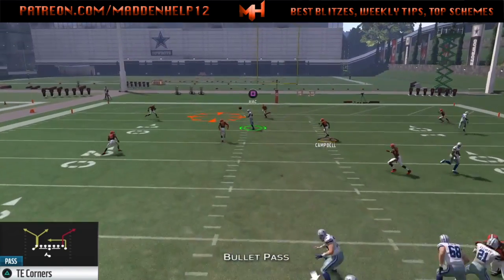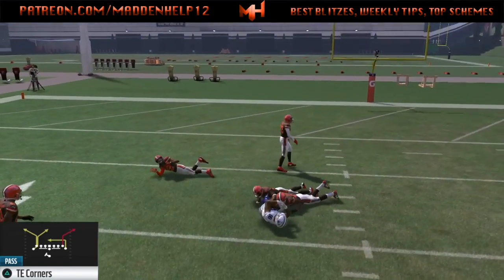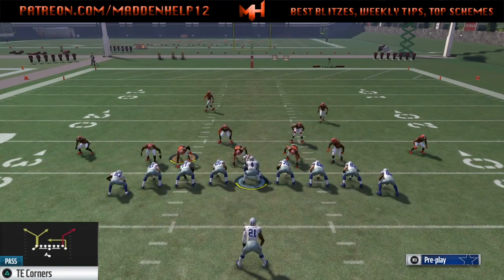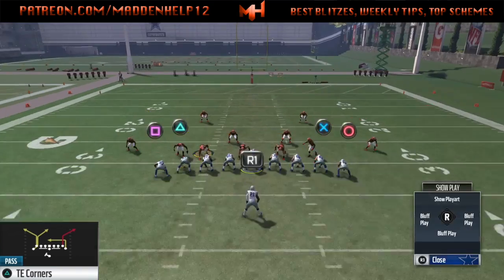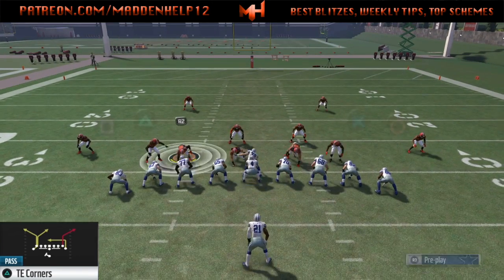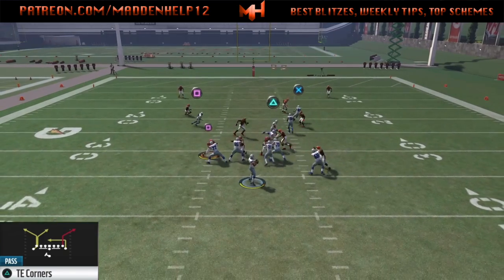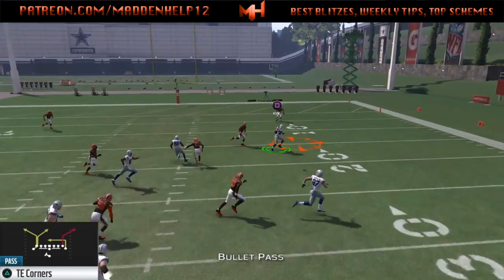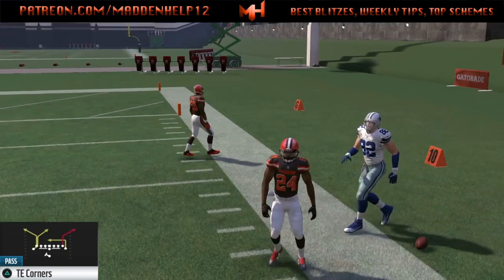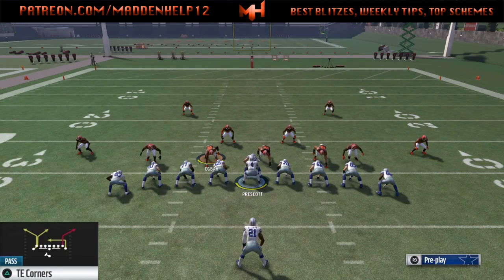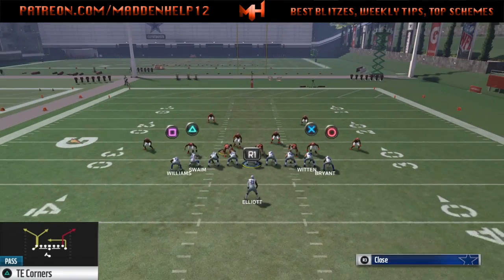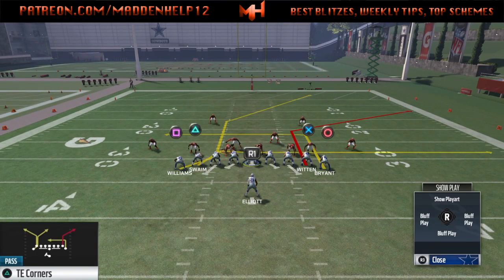That deep post is going to work against any type of zone, whether it's Cover 2, 3, or 4. Now, since we're in the tight end corners and they are playing man with this setup, the drag is going to be open against man, the in route is going to be open against man, and the corner route is still going to be open against man as well. So this is a great base setup to run against both man and zone.